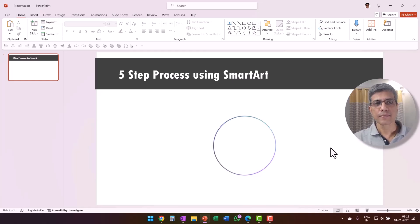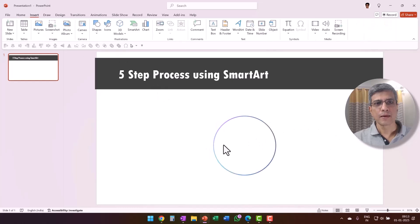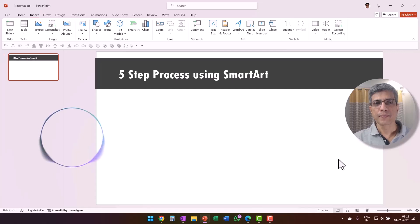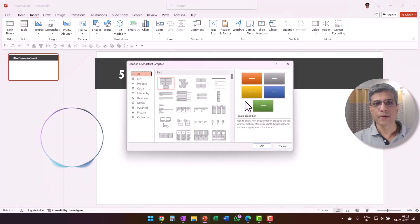The first step is to click on the Insert tab at the top of the PowerPoint window. After you do that, let me know and we can proceed with the next step. Yes, I clicked on it. Great, now click on the SmartArt button, which is located in the Illustrations group within the Insert tab.